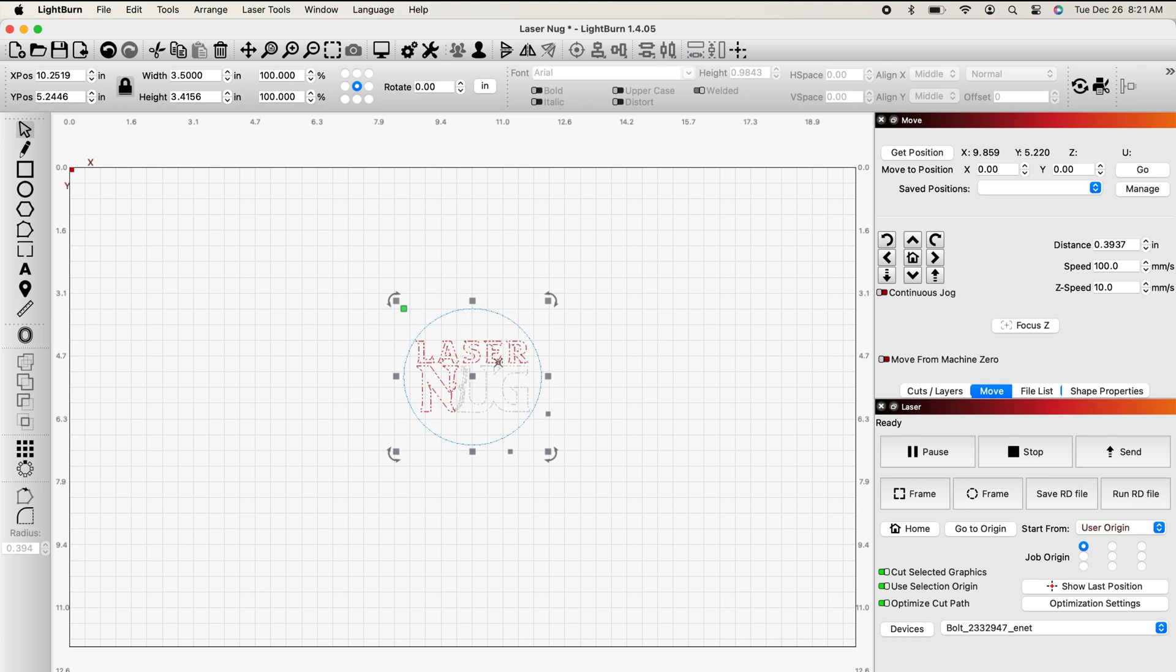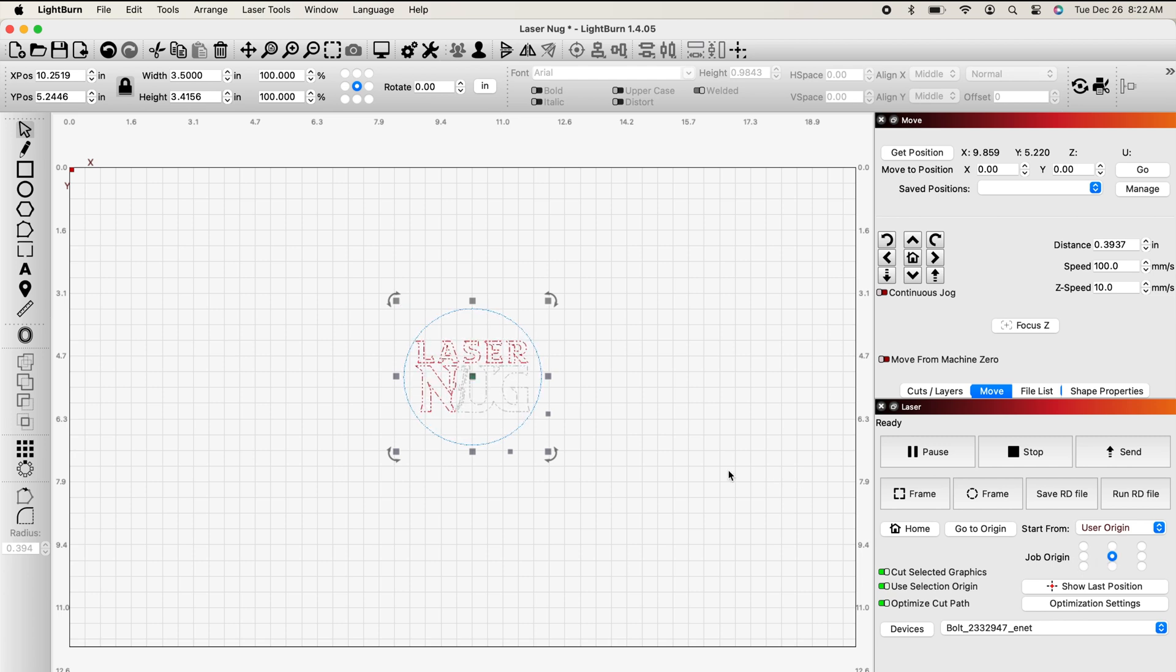If you come down to the bottom right of your screen, you'll see your job origin. You're going to click center. You'll see now if you look back at your graphic, your green dot is right in the center of it. Now we're ready to send it to the laser.